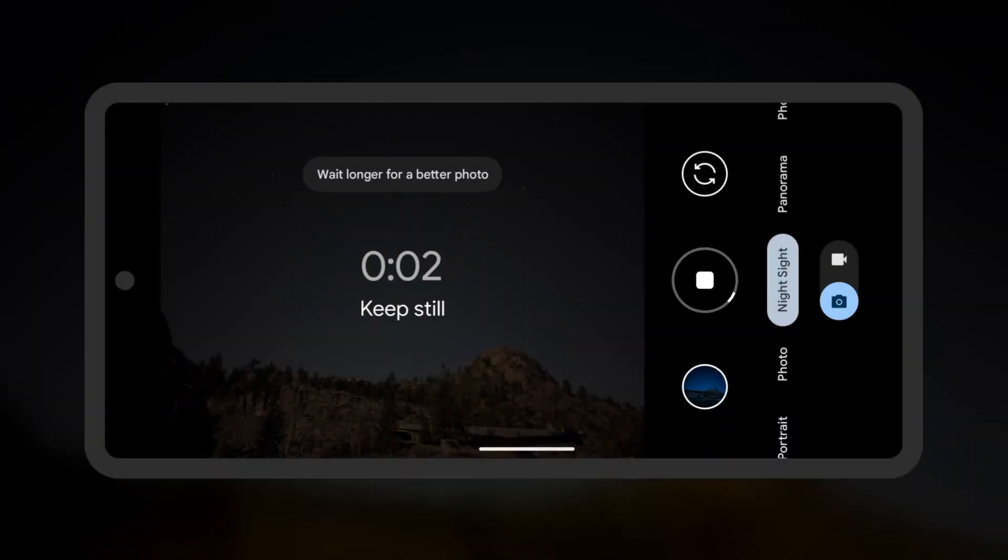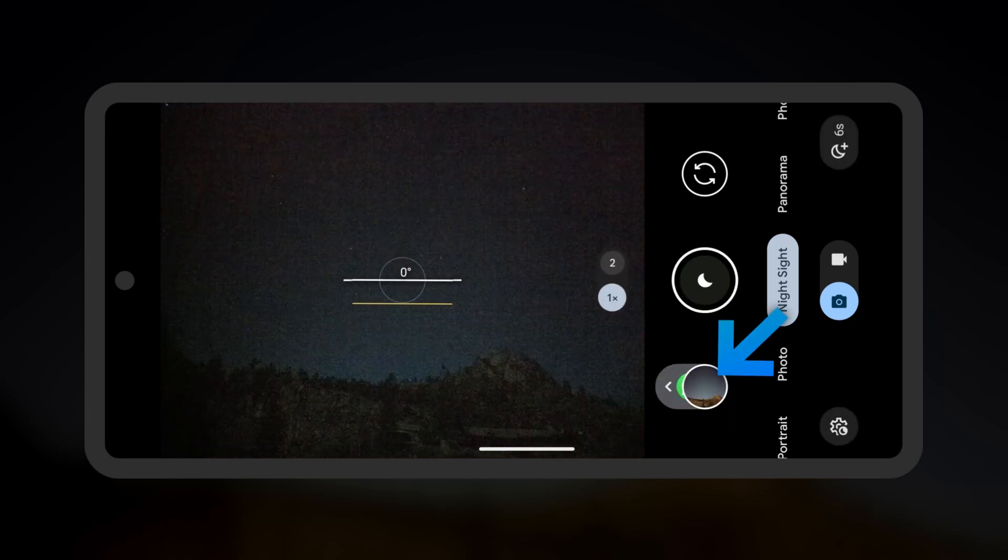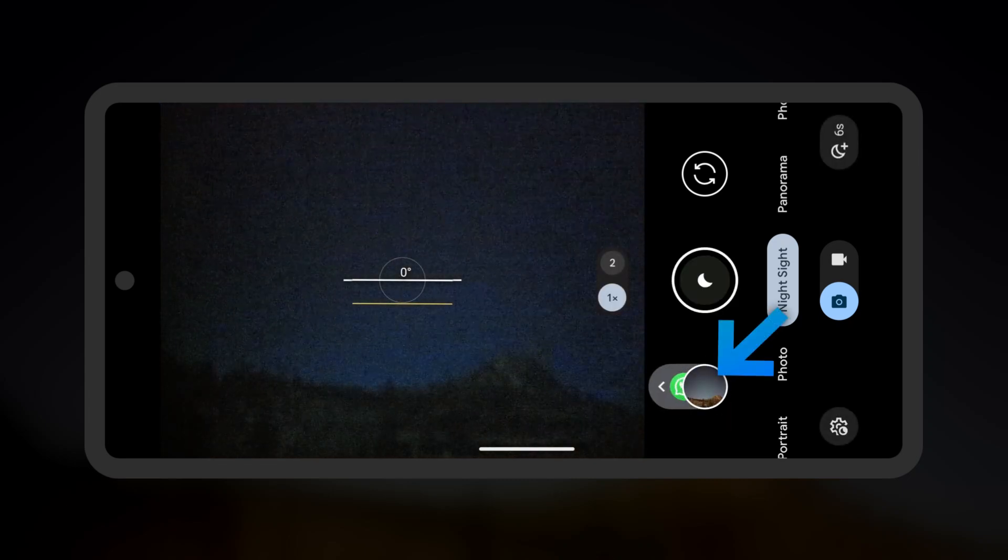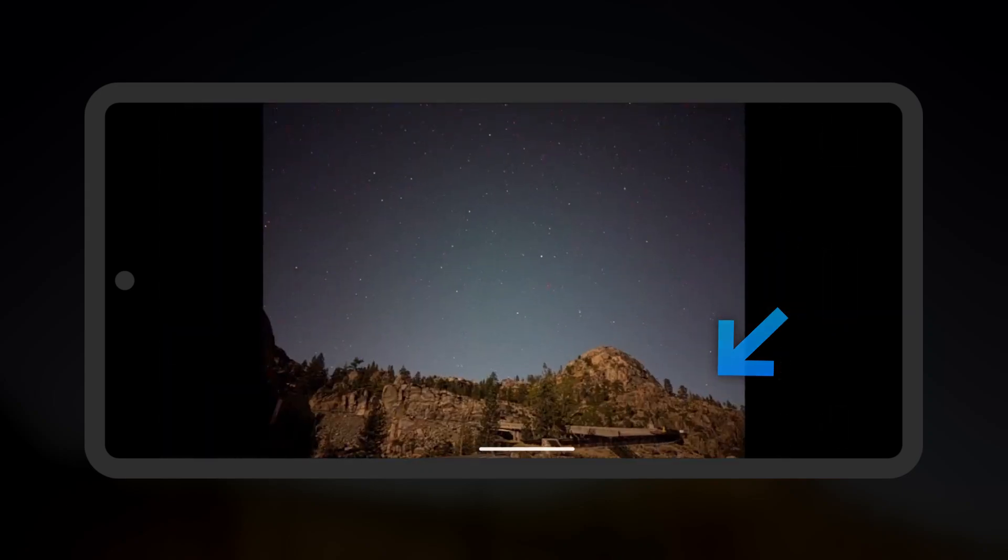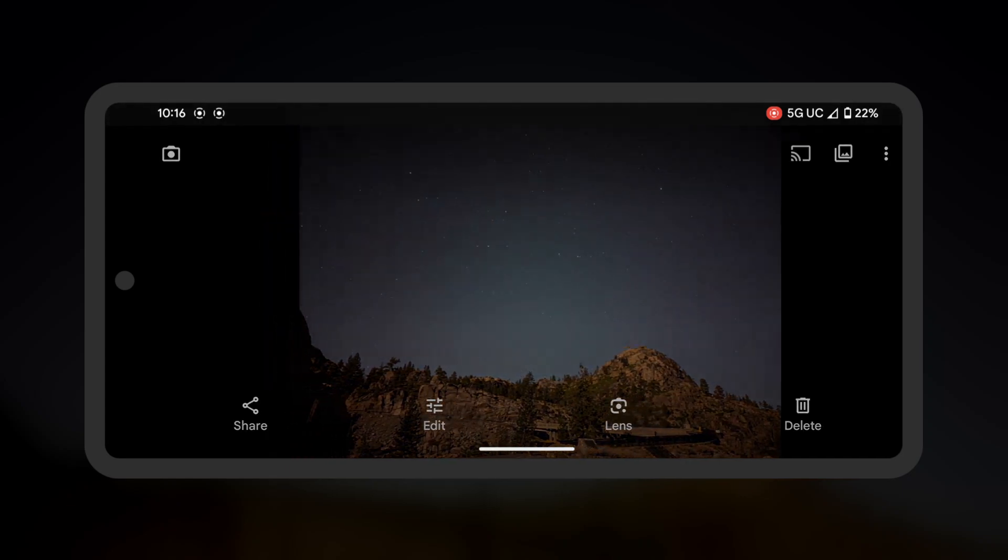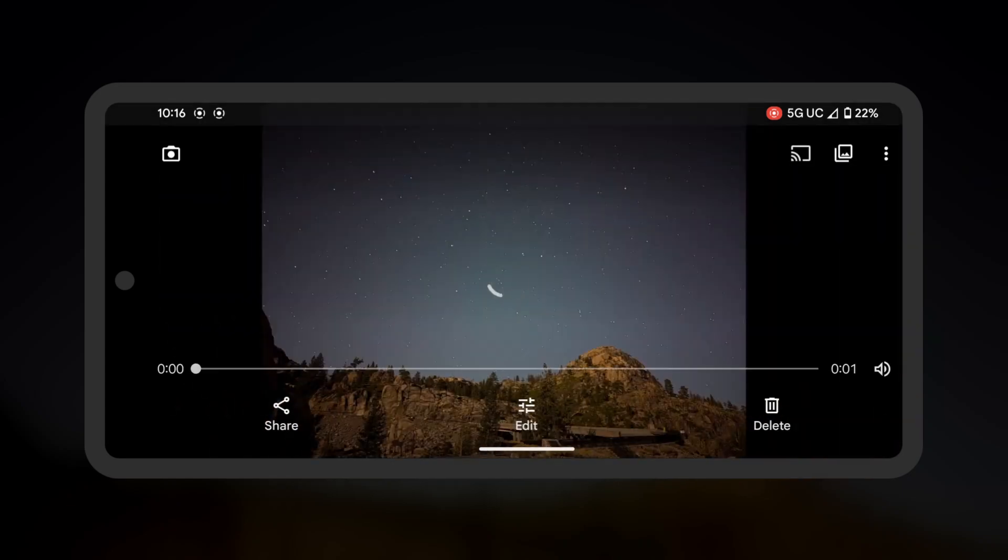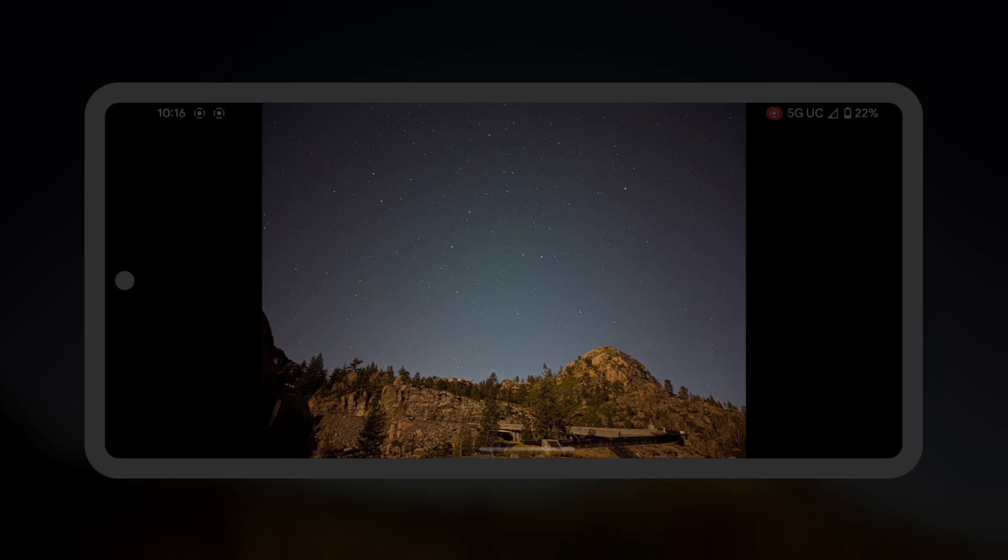Once the photo is finished, tap the preview to open the photo. Here, you'll see your photograph of the night sky. If you enabled Time Lapse Astrophotography, you can swipe to the right to view the short video also captured.